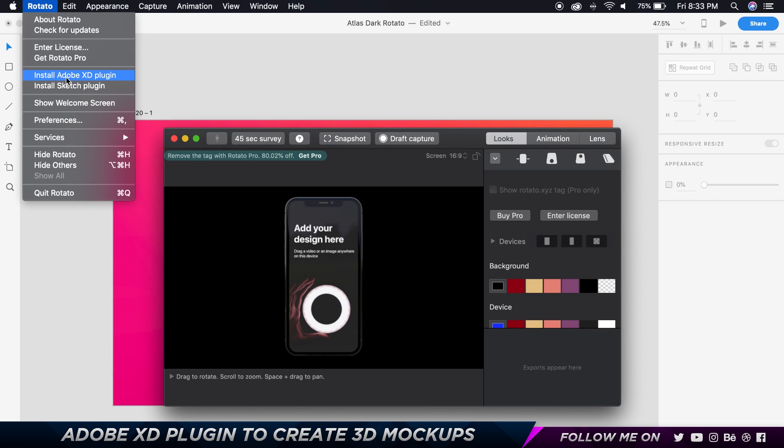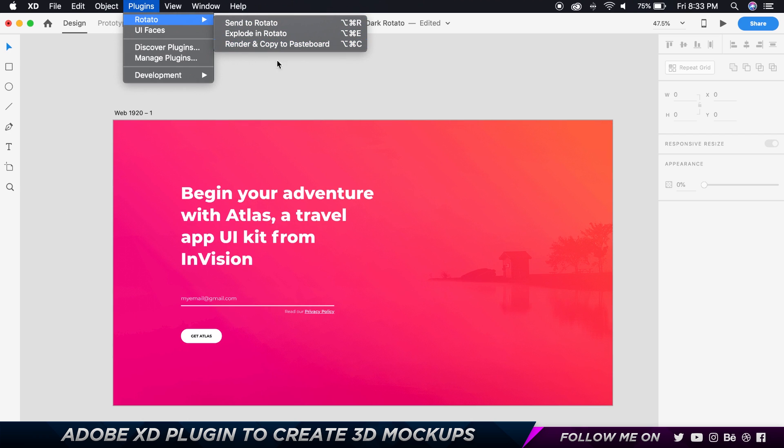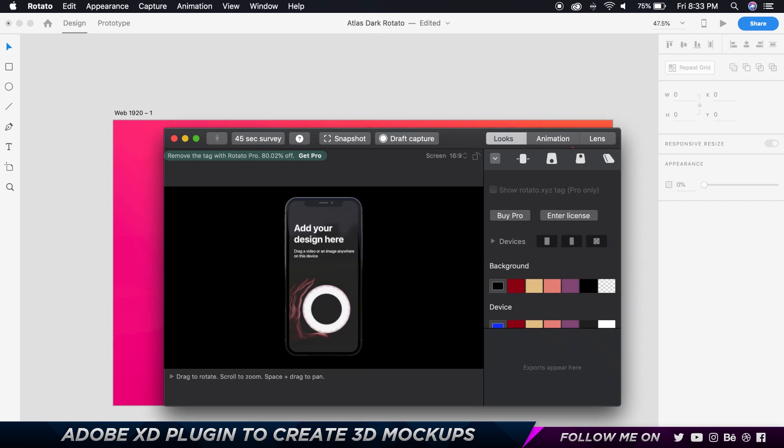You can go ahead and choose install Adobe XD plugin and once you do that, you can go to plugins and you'll have Rotator and you have all these three options. Now what you want to do is, as you can see over here, if I open up Design Camera you can see we have this default image.